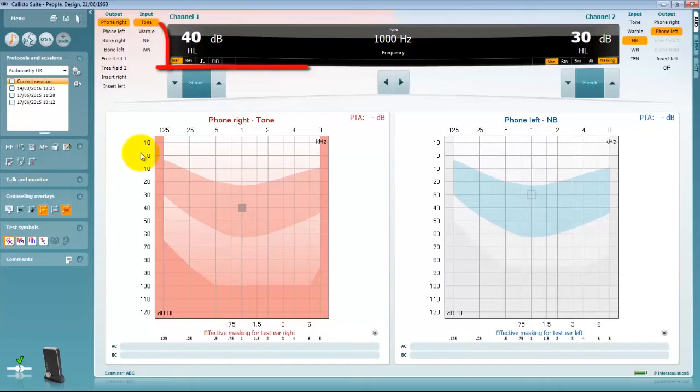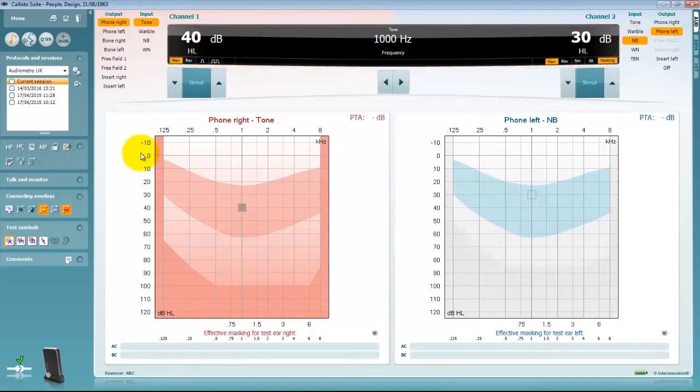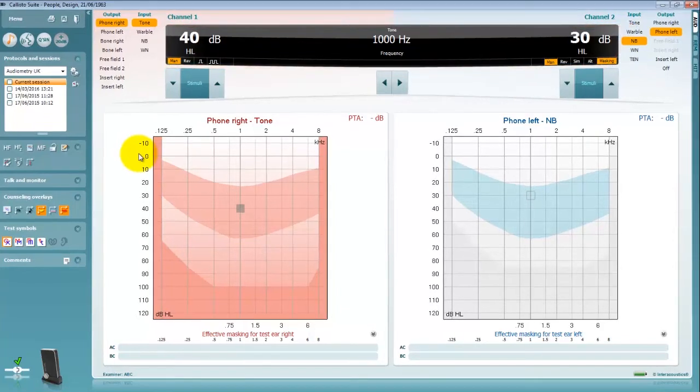The black box in the centre of the screen is central to your testing. This indicates both channel 1 and channel 2 and how they are performing in relation to your stimulus.